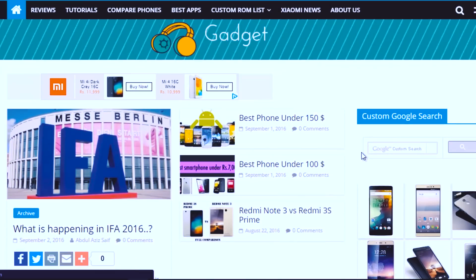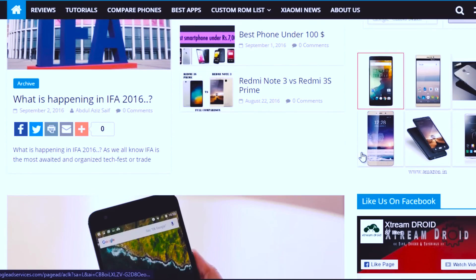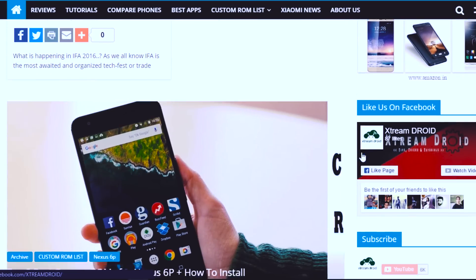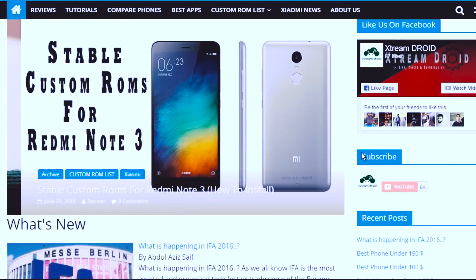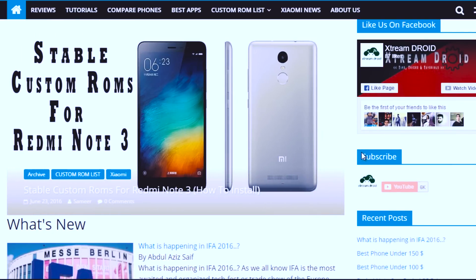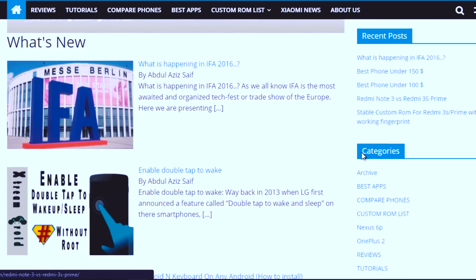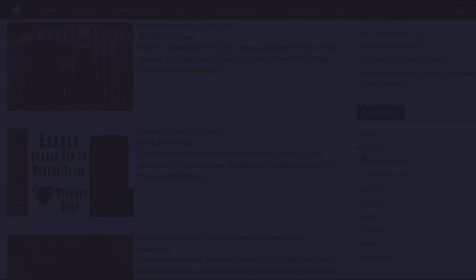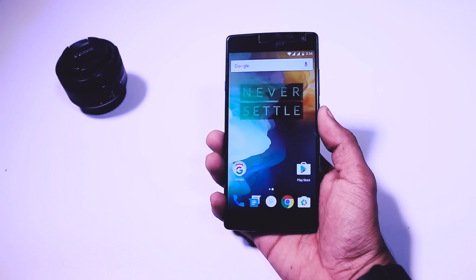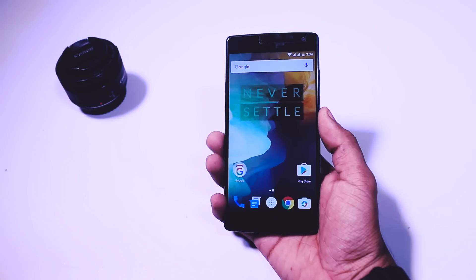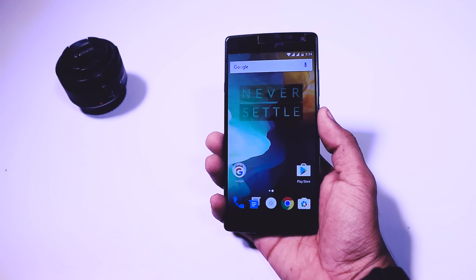Now download the ROM zip file and gapps from extremedroid.com. I will leave the link for that in the description box. After downloading both the files put it in the internal memory of your device.